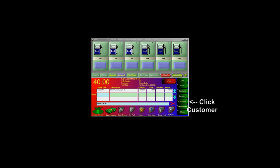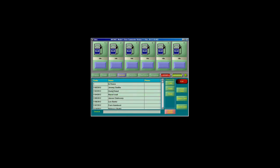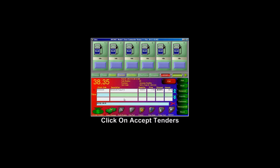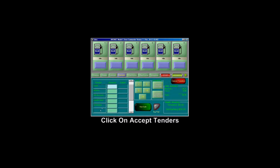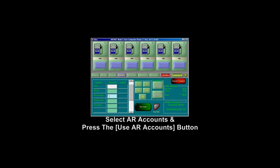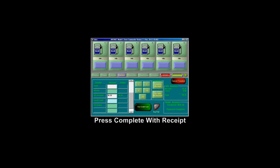If the customer will be completing their purchase with their AR account, select the customer from the customer list. Then proceed with Accept Tenders, select the AR account, and then click on the Use AR Account button. Once done, hit Complete with Receipt.